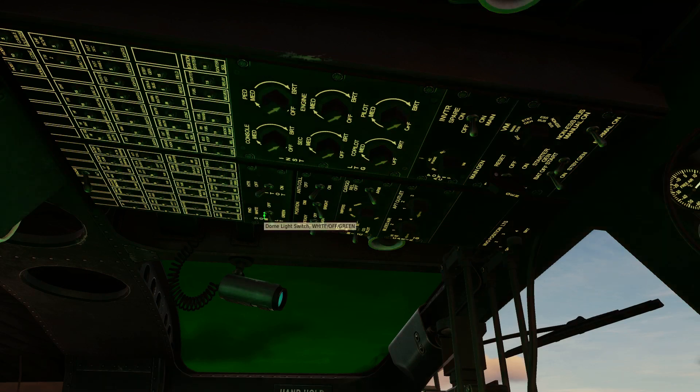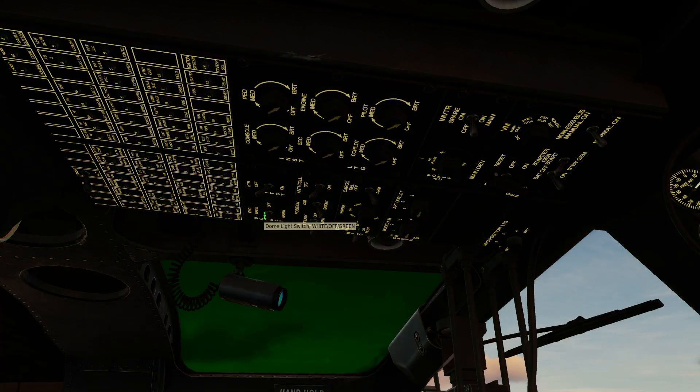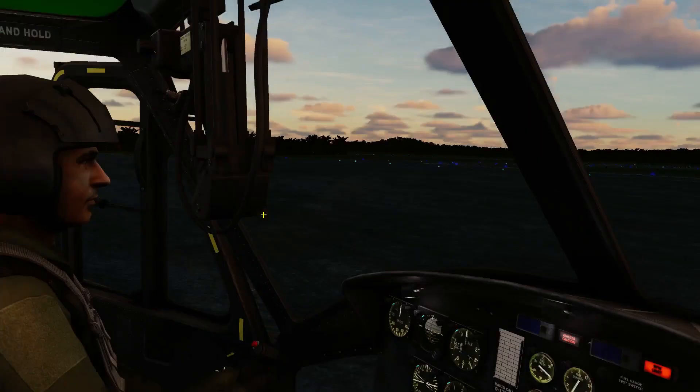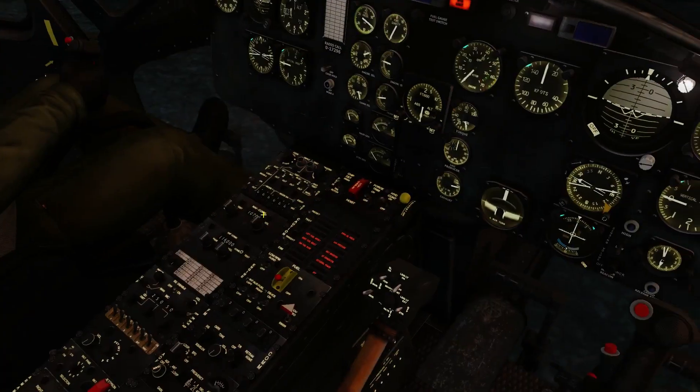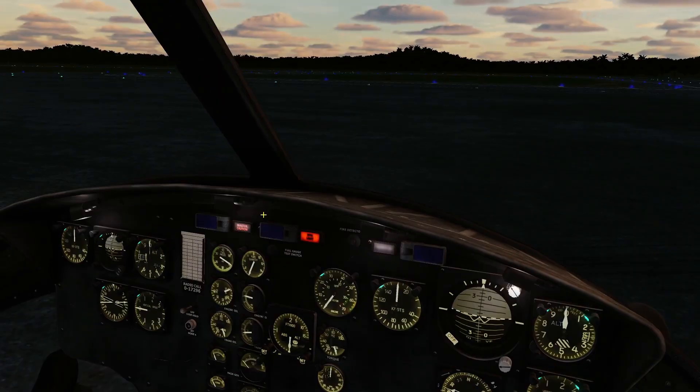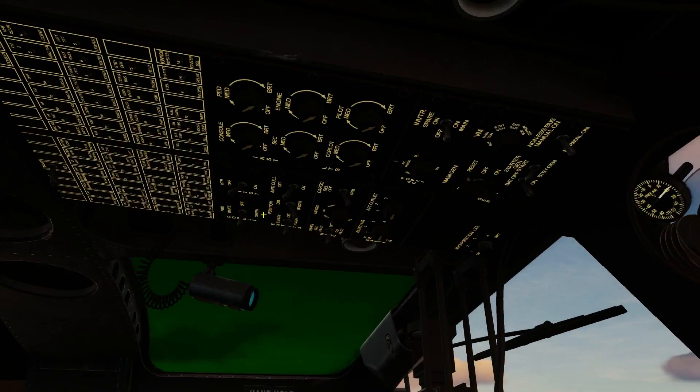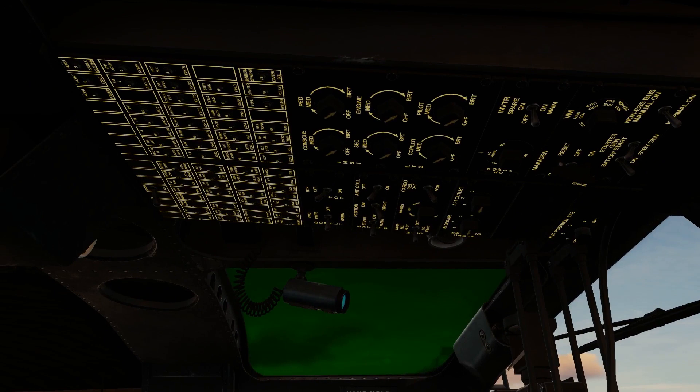We can go ahead and turn our dome lighting as desired. We don't necessarily need dome lighting, it's going to be bright out enough in a little bit. So let's go ahead and just turn on all of our instrument lighting.